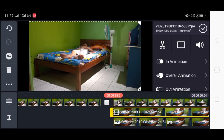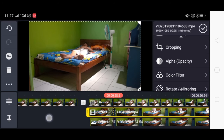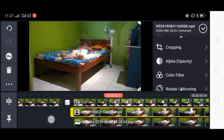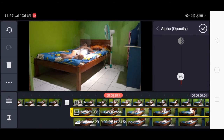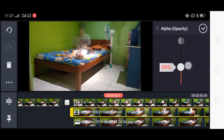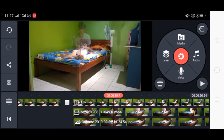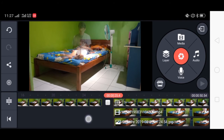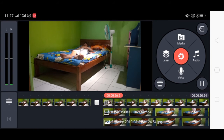Kita ulangi. Atur opacity-nya. Kita tambahkan biar lebih kelihatan ya, jadi 37%. Kita play.